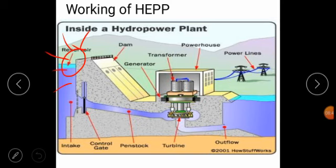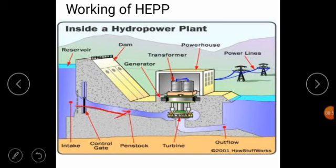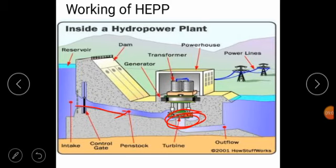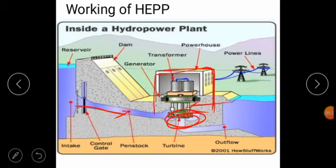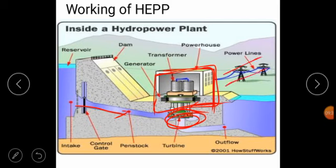How does it work? From the reservoir, water goes through the penstock and strikes on the turbine blades. After that, the turbine starts to rotate, and it is connected to the turbine shaft, which is also connected to the generator. After the generator starts, it gives us electricity. We also set a step-up transformer for sending this electricity for our daily life purpose.